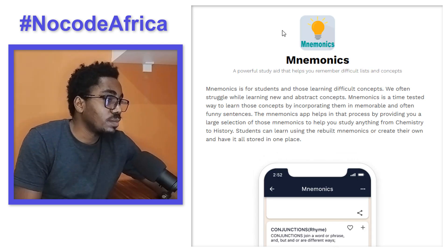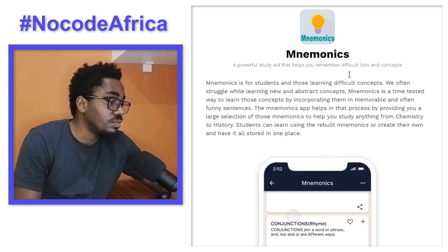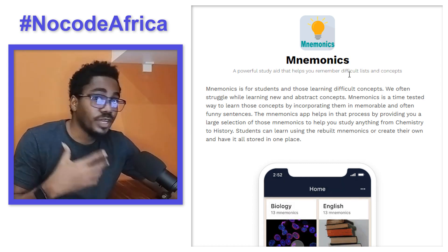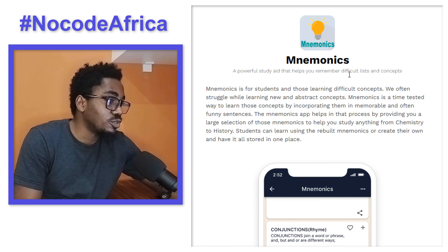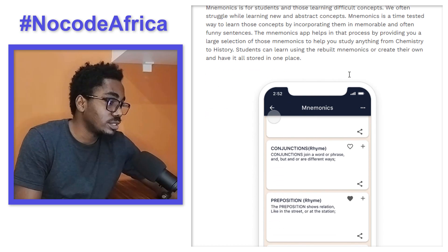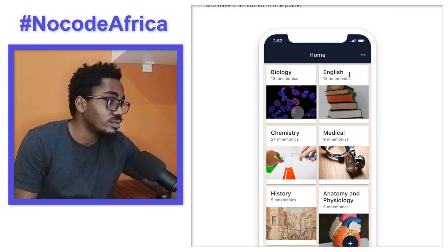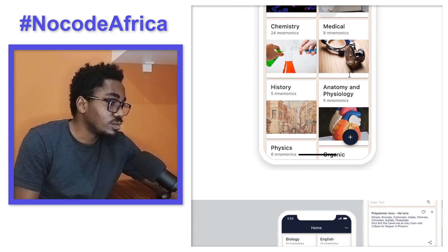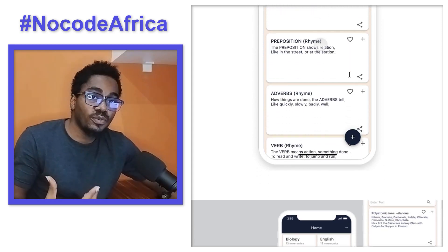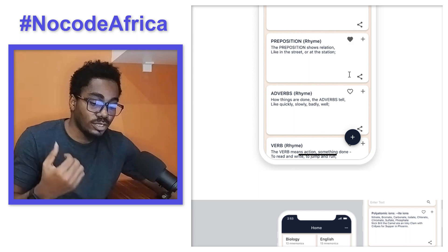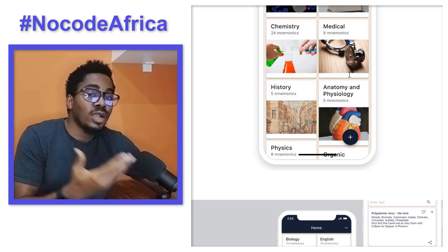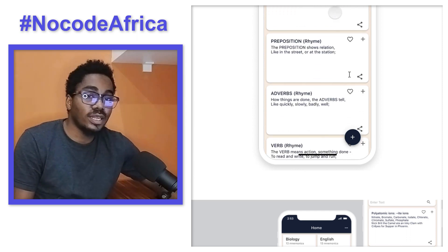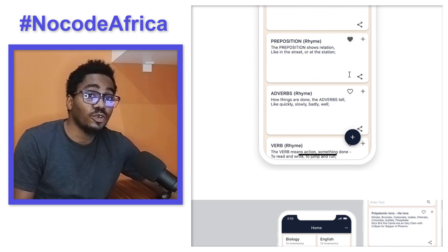The sixth application is Mnemonics. It's for people like myself who memorize things for fun — a powerful study aid that helps you remember difficult leads and concepts. It's really cool, built with Adalo. So if you have startup projects or ideas you've always wanted to build and test, you're going to learn how to do that in our NoCode Africa training starting next week Tuesday, 3rd of January 2023.